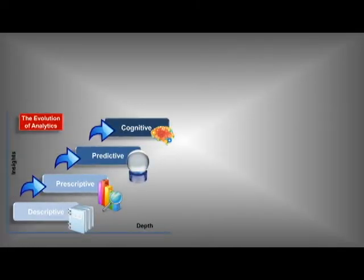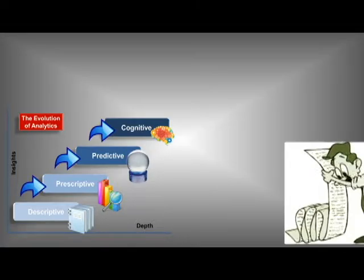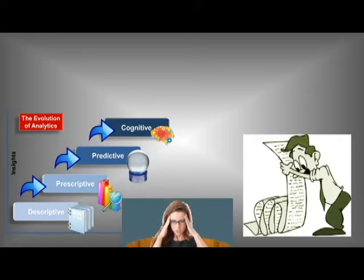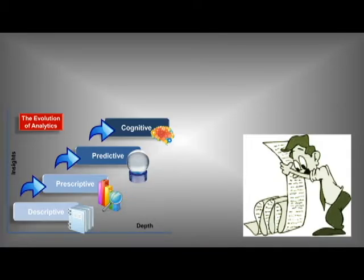Some skills of a programmer include analytical skills - computer programmers must understand complex instructions in order to create computer code. Concentration is also important: programmers must be able to work at a computer writing lines of code for long periods.